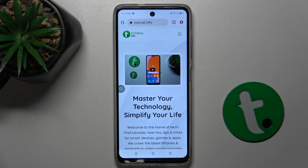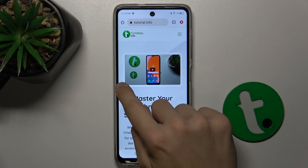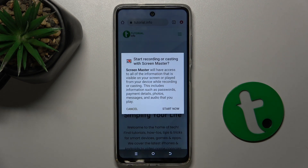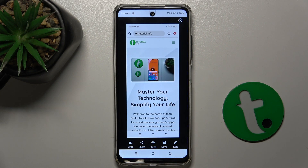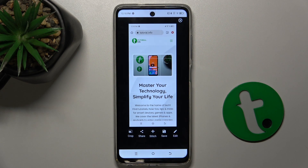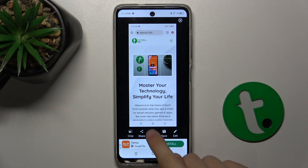I will choose Google Chrome. I've opened a website I want to capture. Now let's begin — press on this icon, then press on Start Now, and press on Stitch.